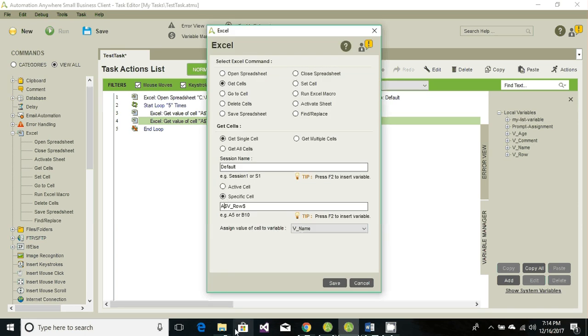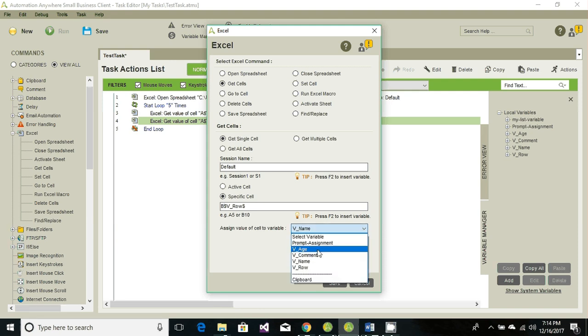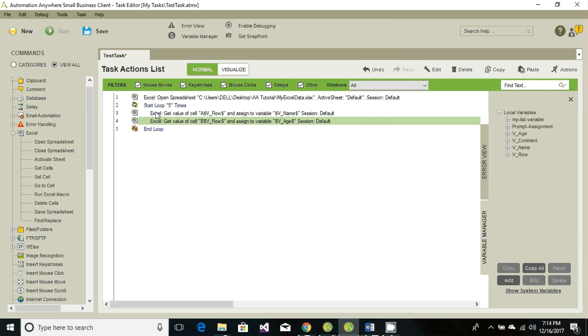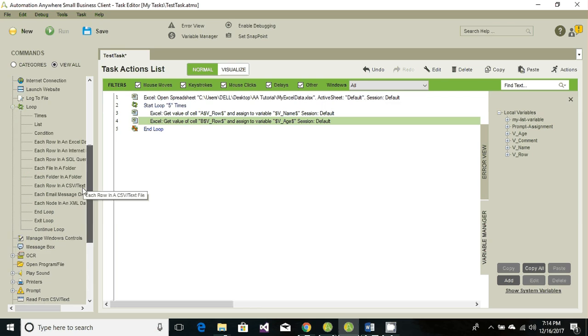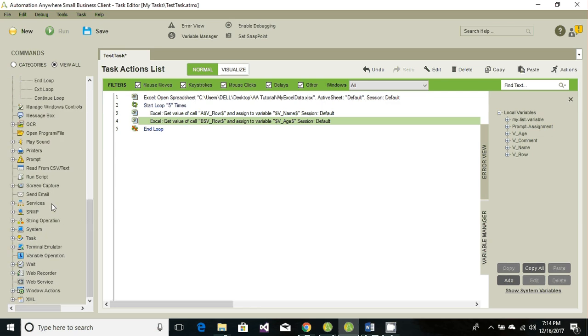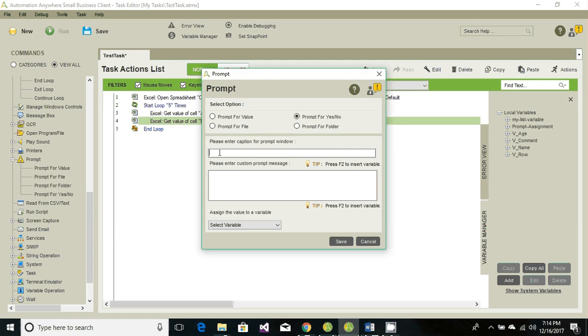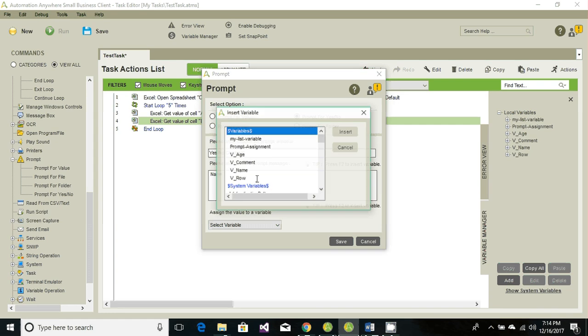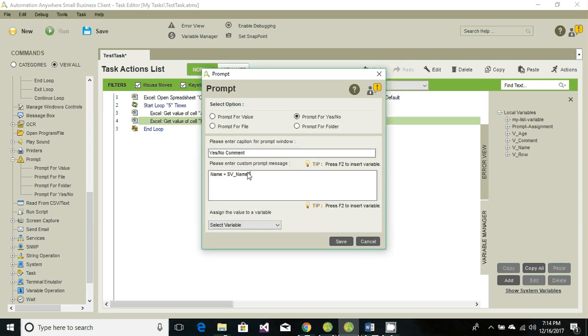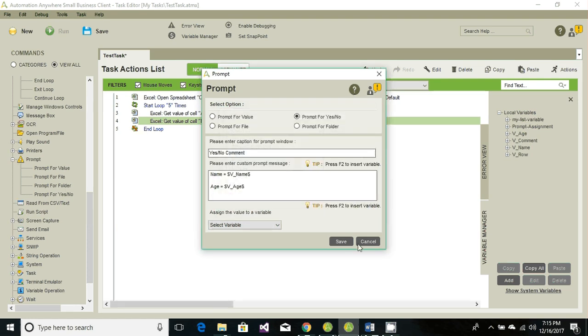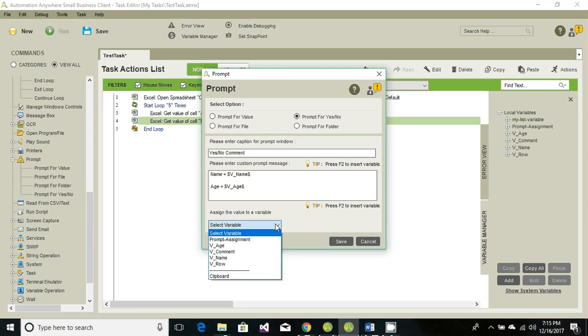Now we will prompt the user to choose yes and no. So let's look for the prompts. There we go with the prompt and our prompt is yes and no. So give a header name: yes/no comment. First name and the name value will come from name variable. Similarly age, that would come from age variable. And whatever the user will choose, whether it's yes or no, that can store it to the comment variable.